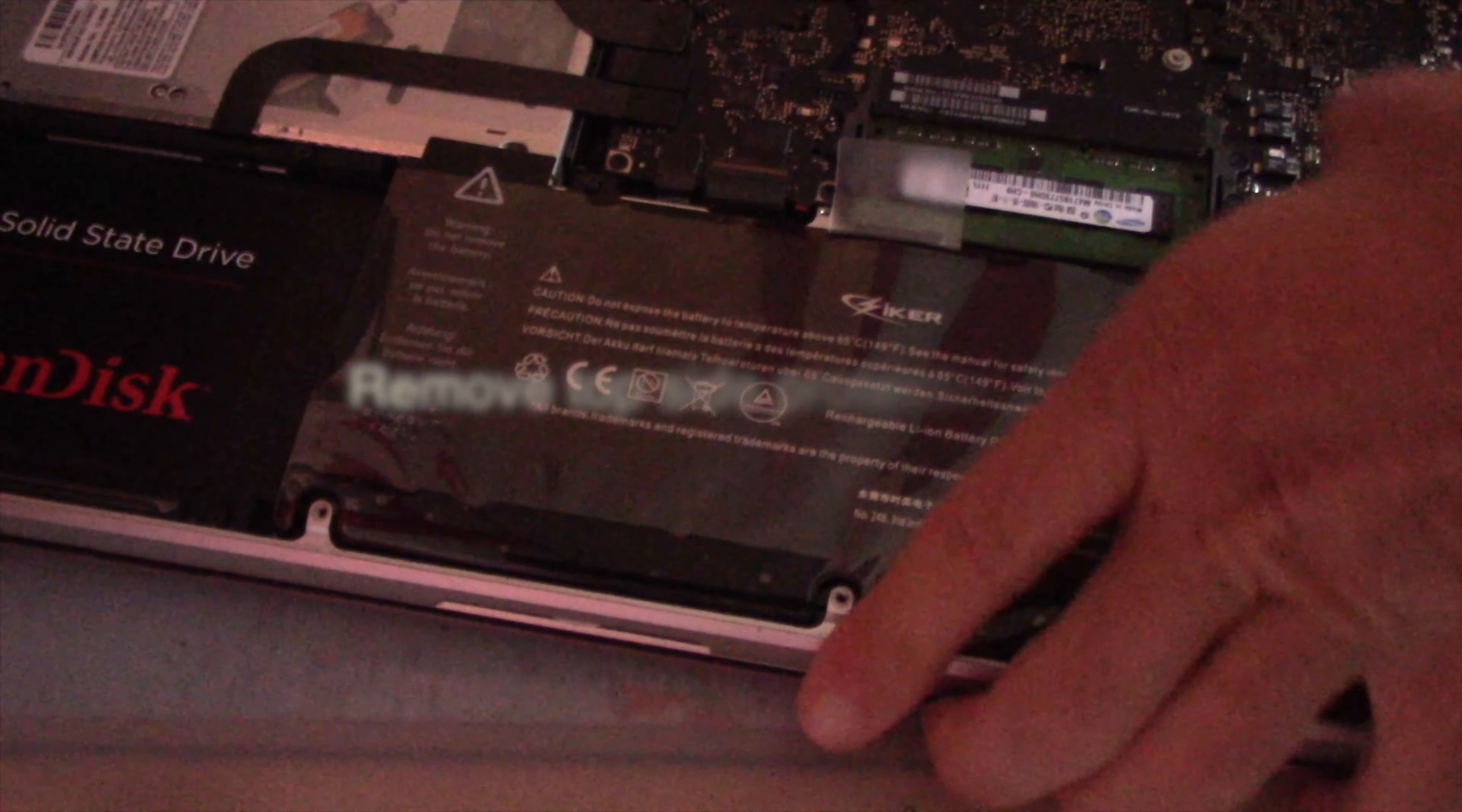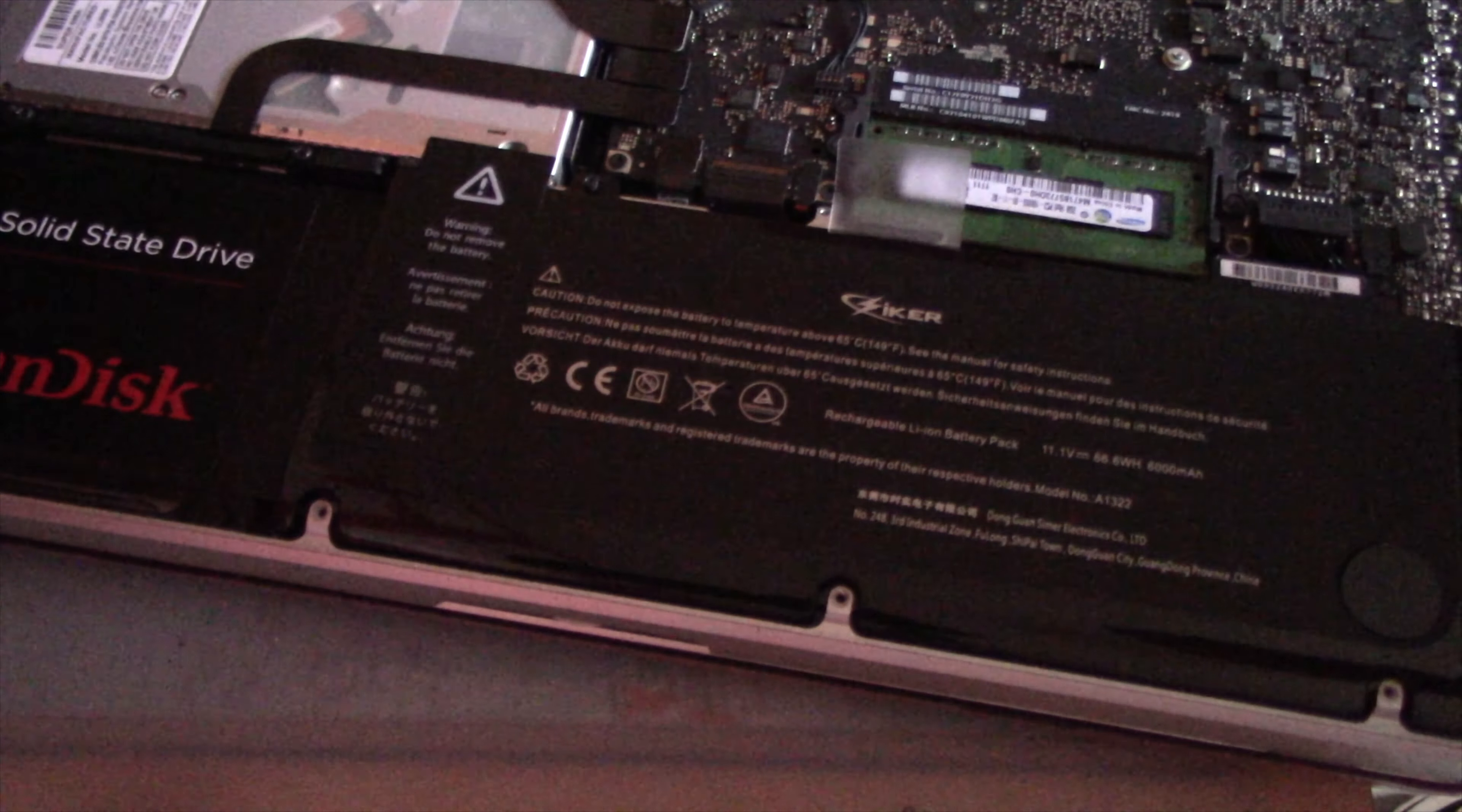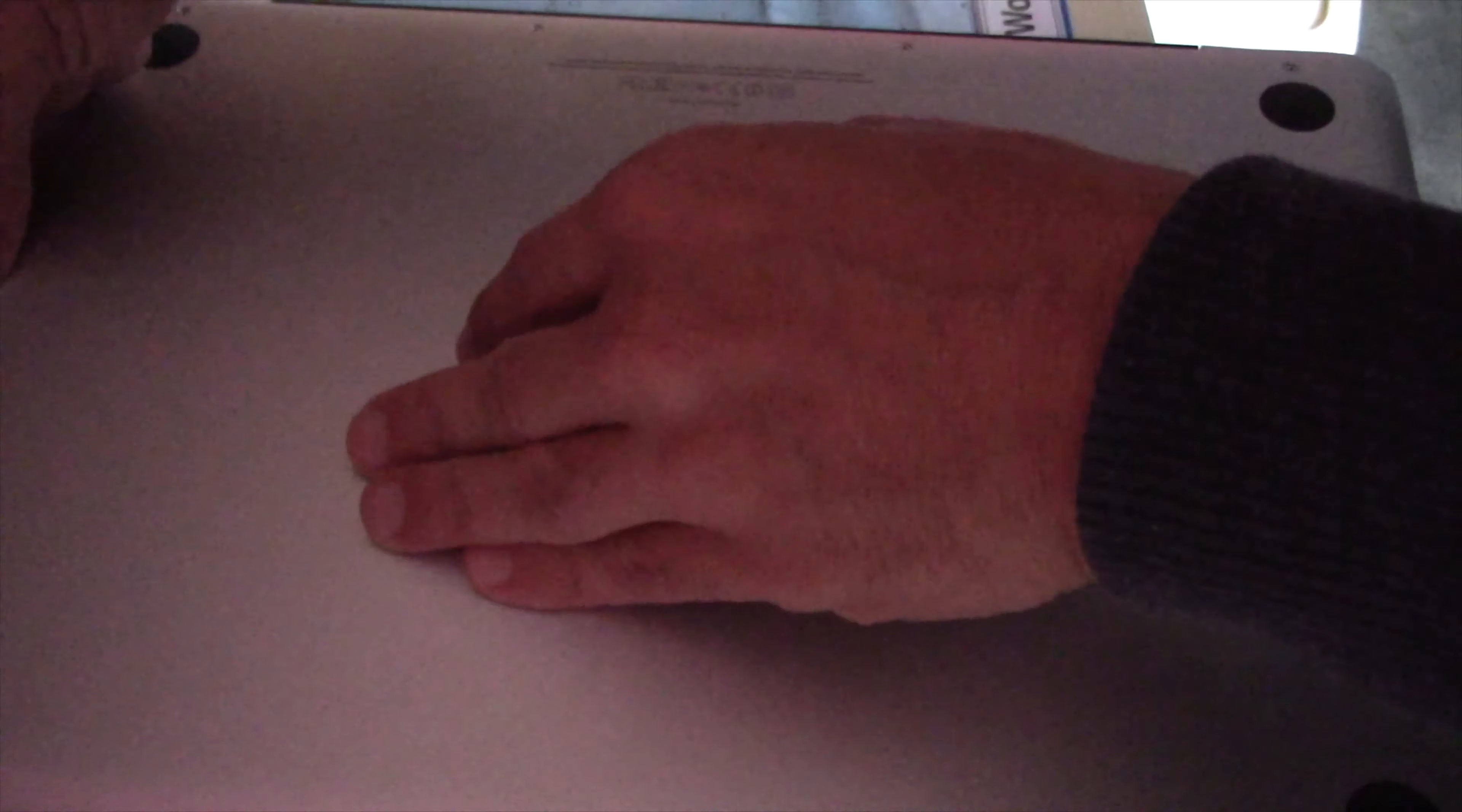Next, use the proper screwdriver and tighten the two battery screws. Remove the top battery protective film. Almost done. Now place back the back lid, tighten the screws at their proper place, and you are all done.